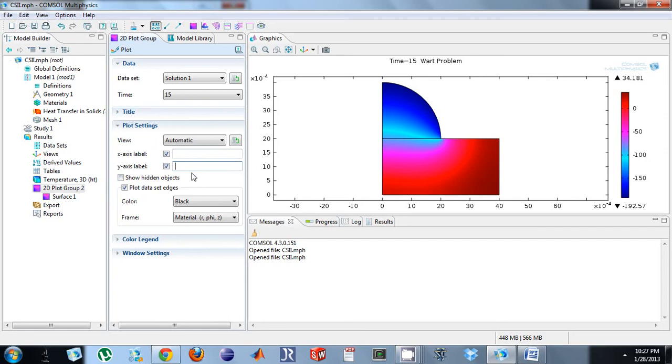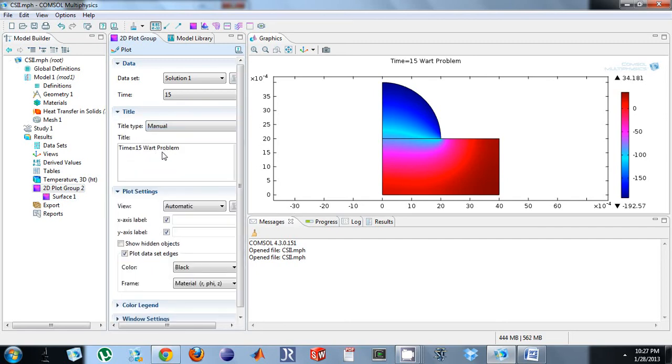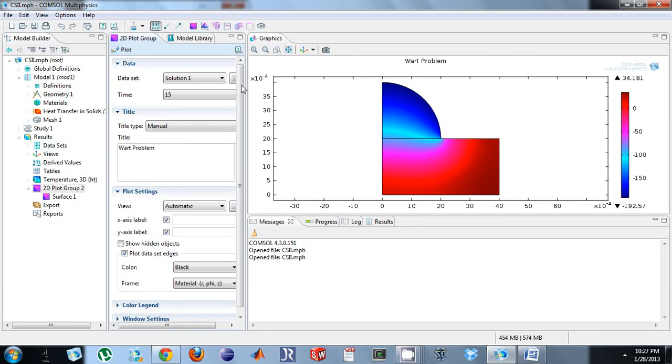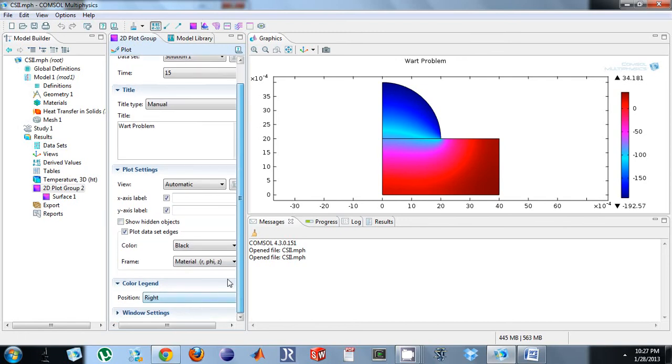Whatever you're looking for, it's likely there. I can also change the title here. Same thing. Plot. Bam. Wonderful. Color legend, I can tell it where to go. So that's how I edit my plot, and that's true for all the plots.